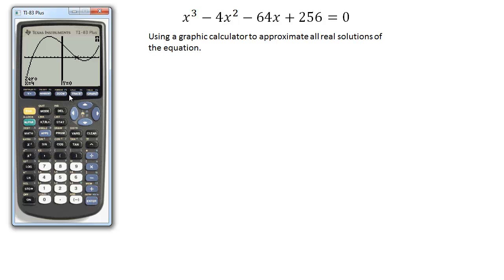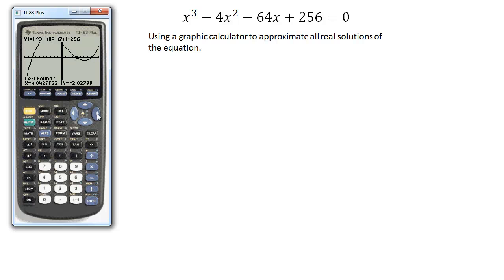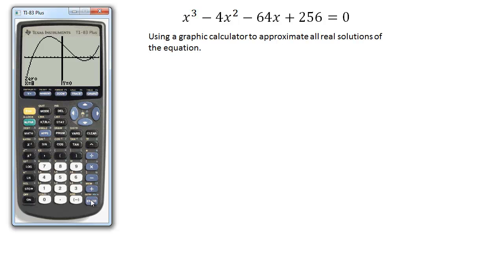Last but not least, the last one — let that be my left bound, let that be my right bound, guess, and there it is: eight zero.